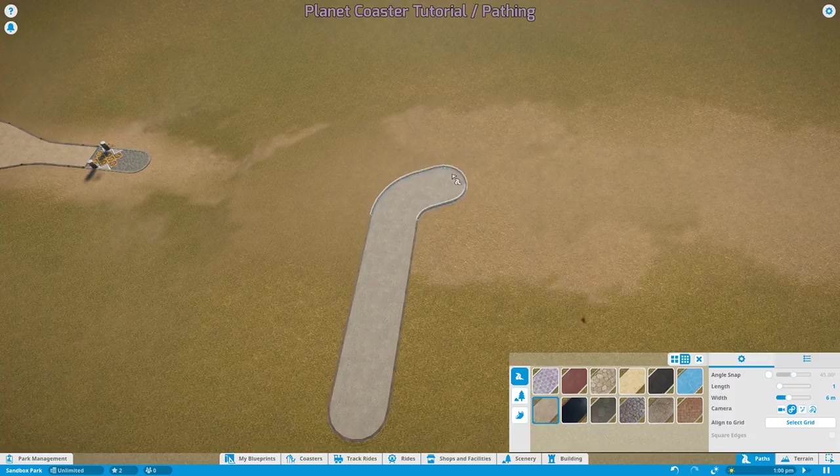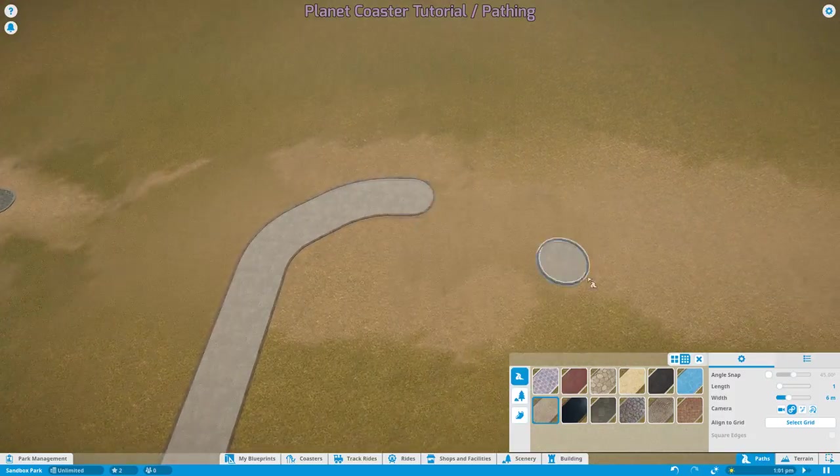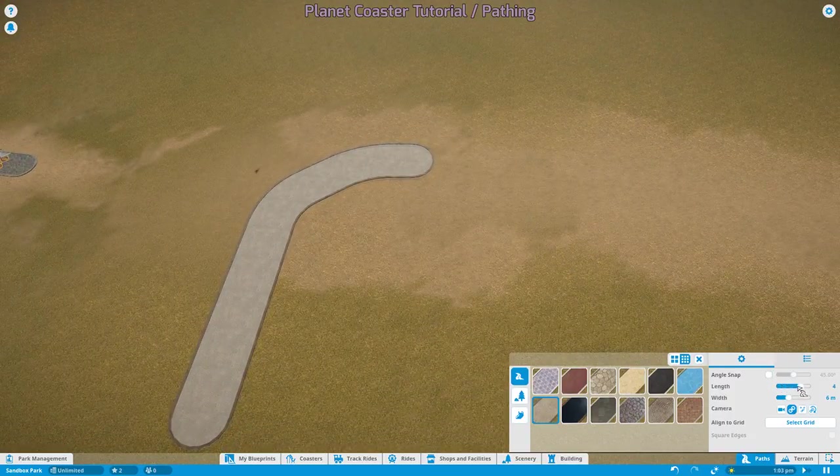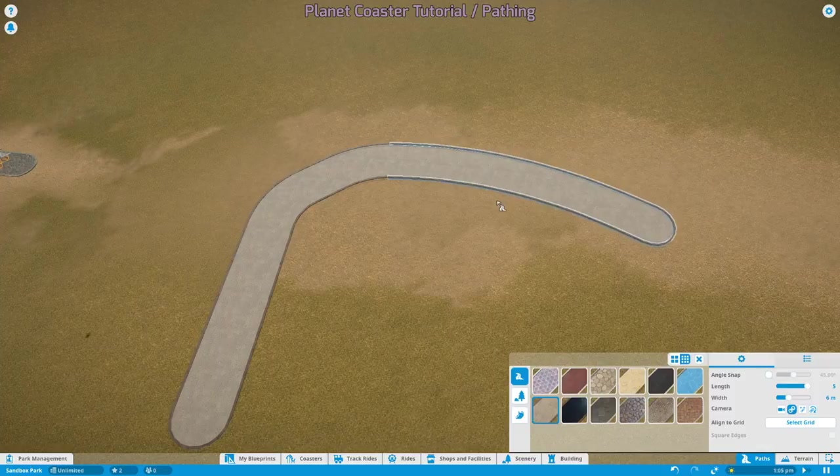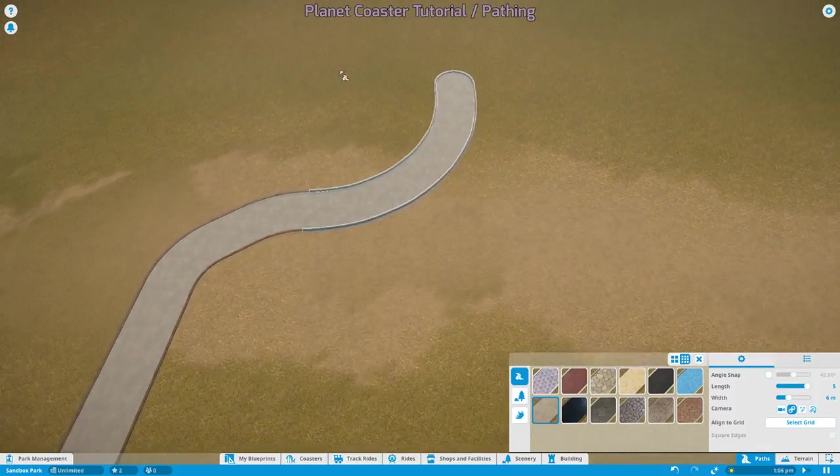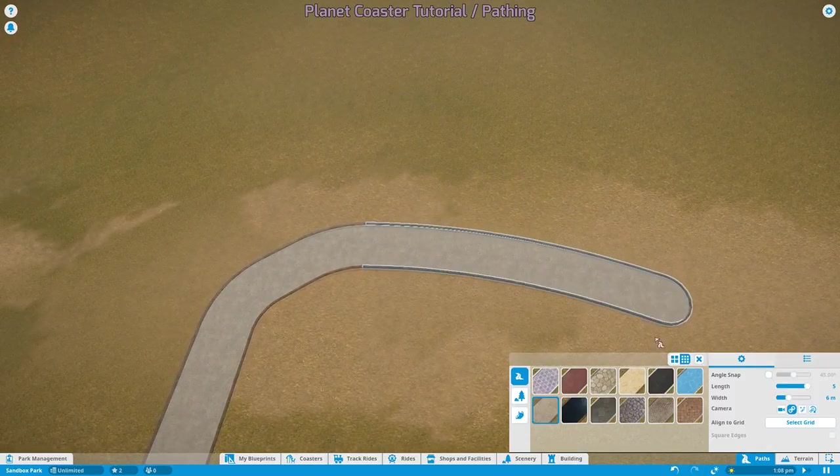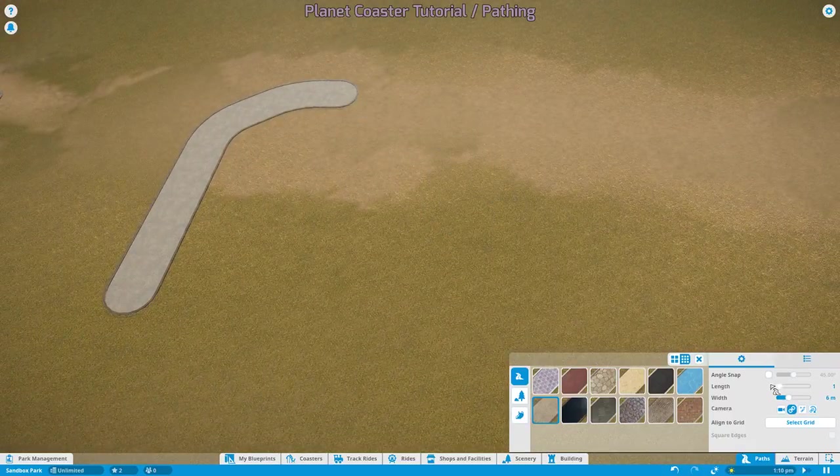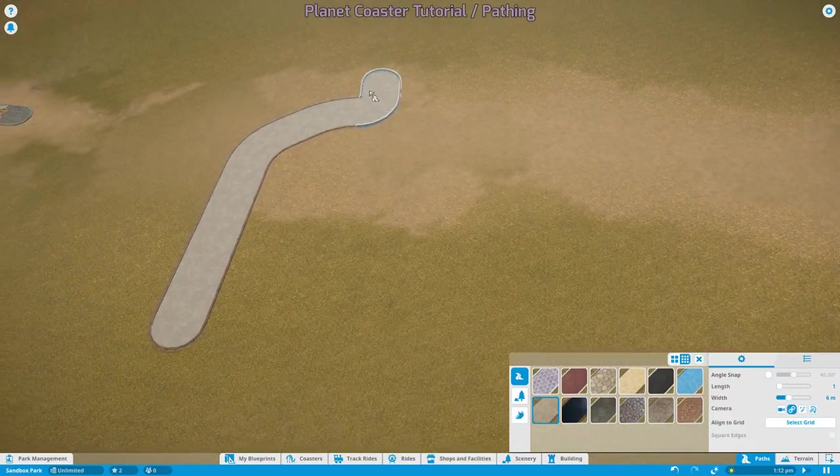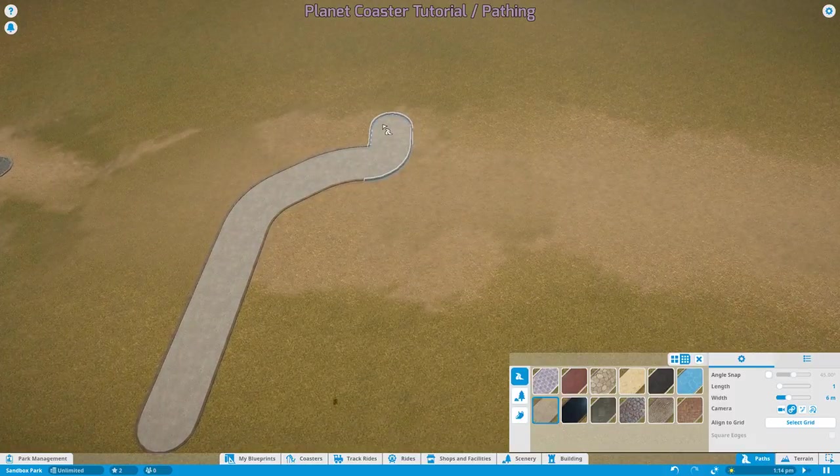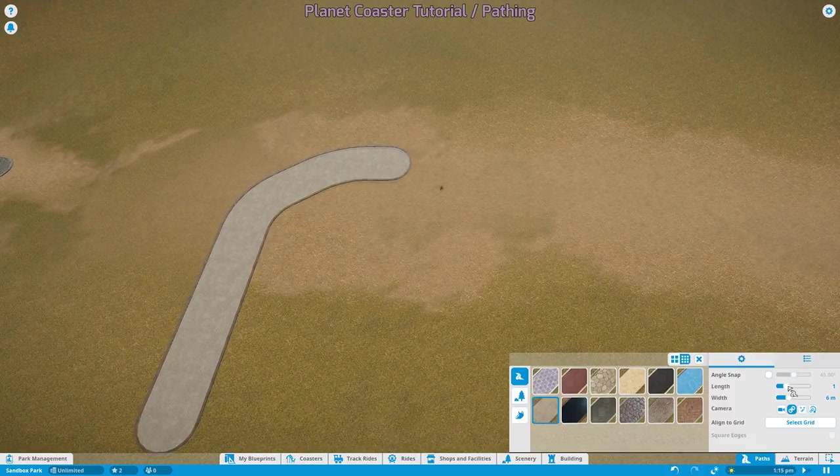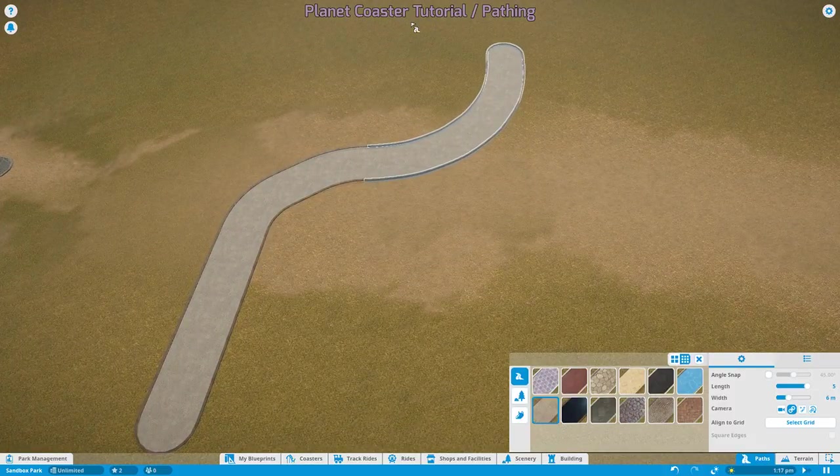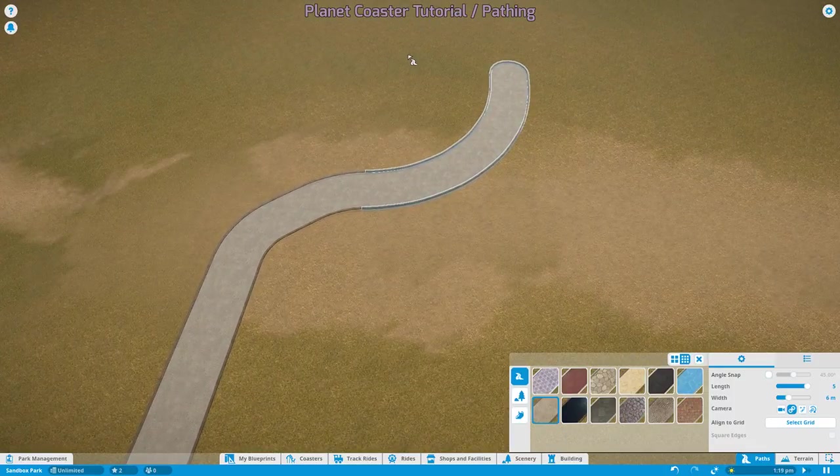With it off, you can freely make whatever curve you want. Length also determines how the curves will be affected and how far your path will go when you actually drop it. This can range from 1 to 5. For example, here is a 90 degree turn at length 1 and here is a 90 degree turn at length 5.